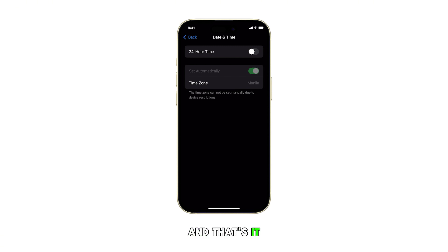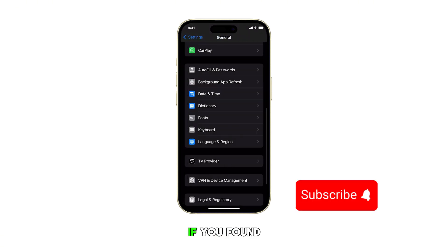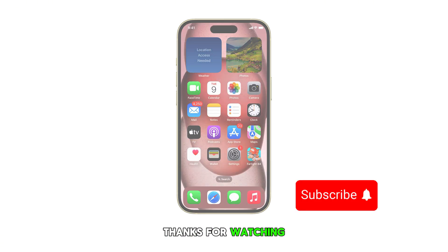And that's it. Please subscribe to this channel if you found this video helpful. Thanks for watching.